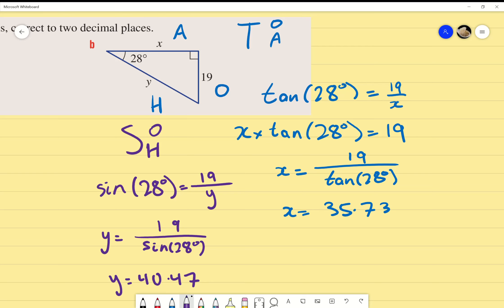With both values found, does that make sense? Our hypotenuse is 40-point-something and x is 35-point-something, which is consistent. If there are no further questions, I'll stop the recording.